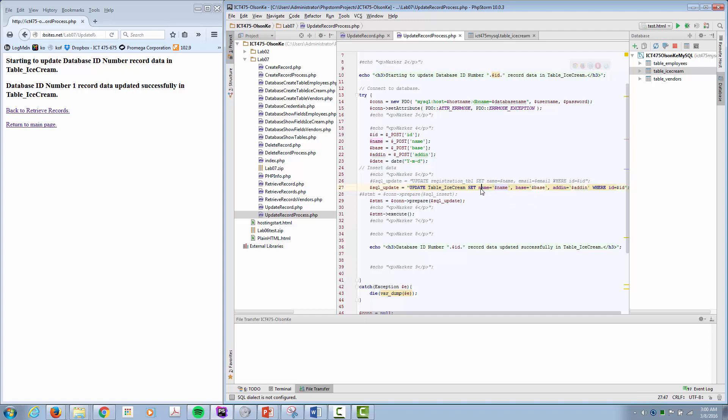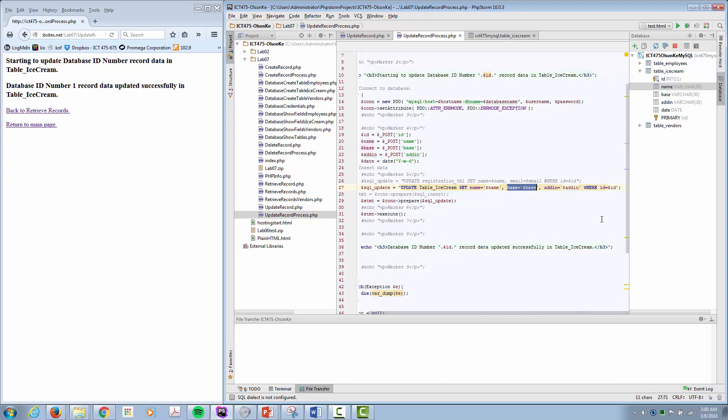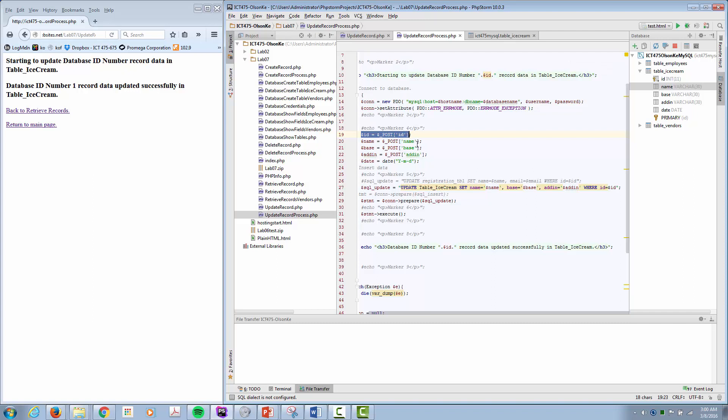So name, once again name is one of our columns, to this value here, and we got that from the post statement. Set the base, set the add in, where ID equals what we pulled in from our form. So we can go through and actually update our records.